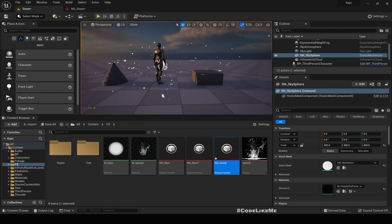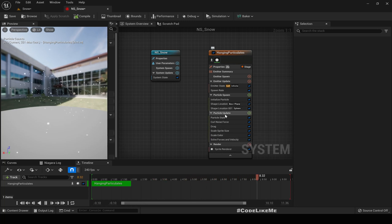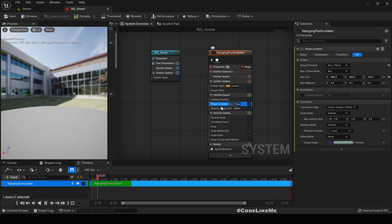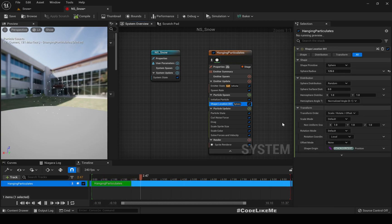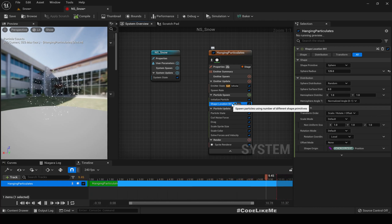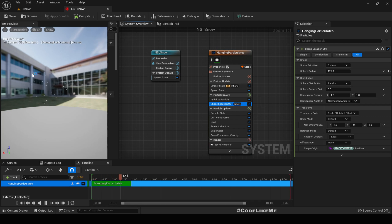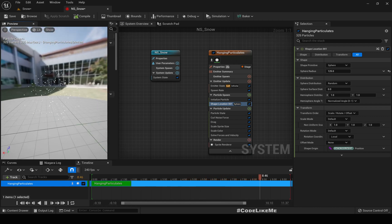First, I need the particles to fall down from a place above, so let's change the location. I'm not going to use the box or plane location, so let me delete that module. Now we have the 'Shape Location Sphere' module, and you can see a rough sphere shape in the area where the particles are spawned.